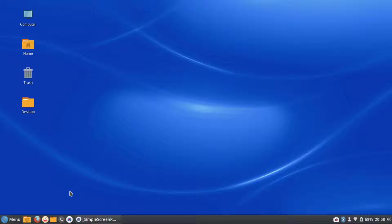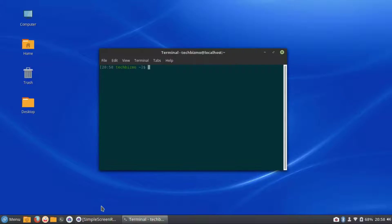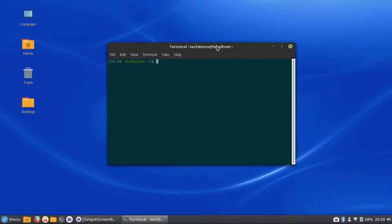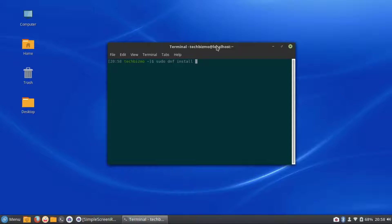So anyway guys, the first thing you want to do is go ahead and open up your terminal. And the next thing to do is go ahead and do sudo dnf install and then the desktop environment that you would like. So say I wanted to install XFCE4, I would do XFCE4. Simply like that and that would go ahead and install.